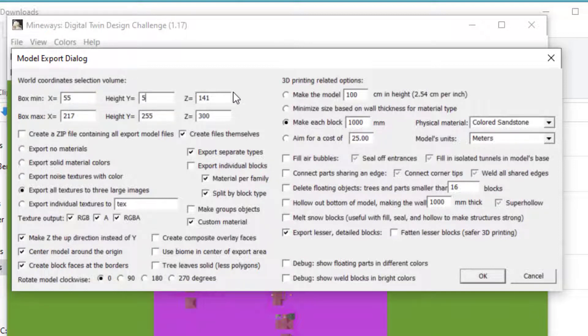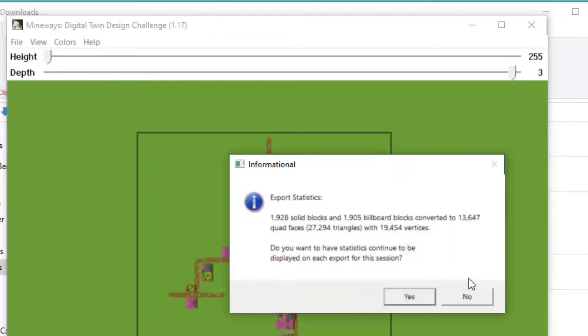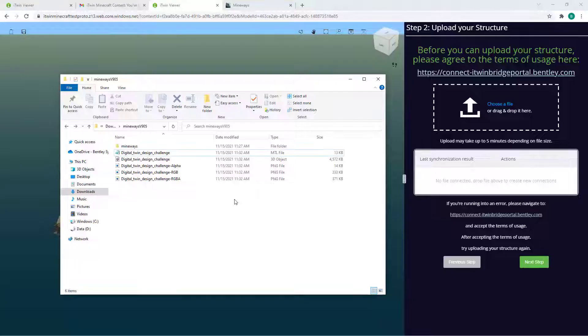this might change if you're in your own world or whatnot, but setting it to 5 here with the super-flat world should be sufficient. I'm going to hit OK and that should give us our exported files.